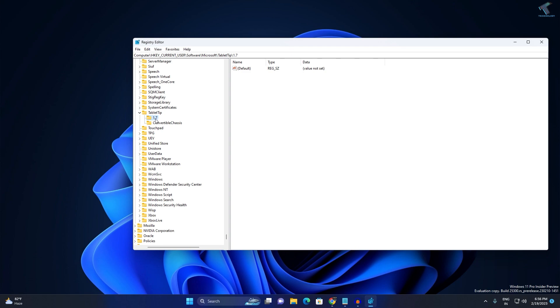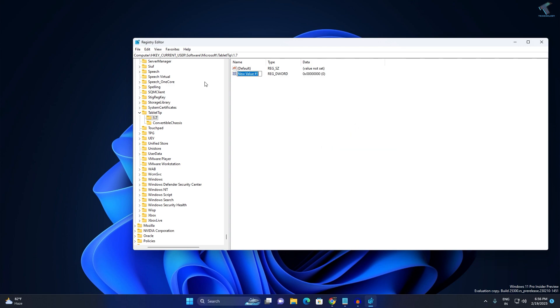Now on your right side, you just need to right-click and go to New, then DWORD Value. The value name you have to set over here is EnableKeyAudioFeedback.